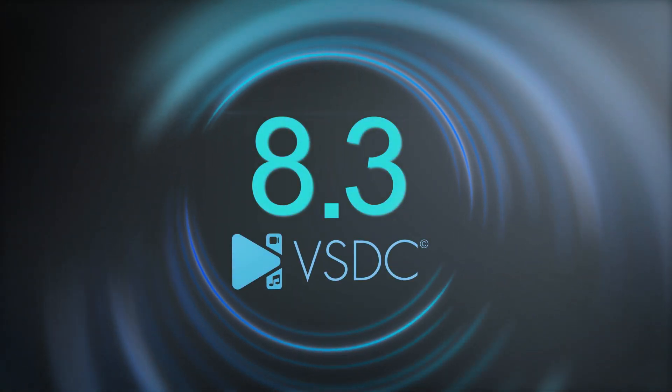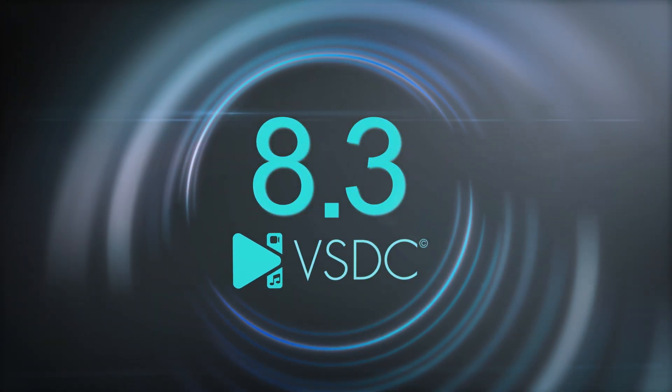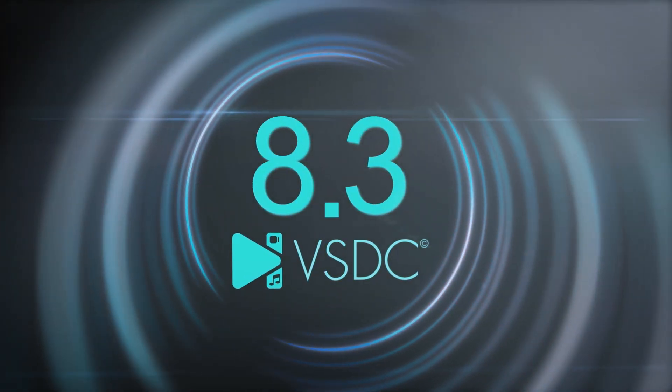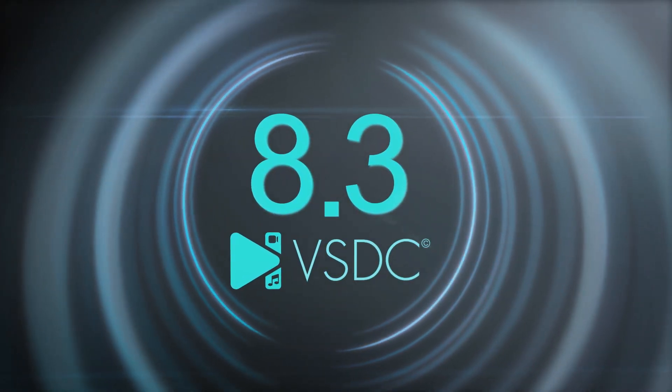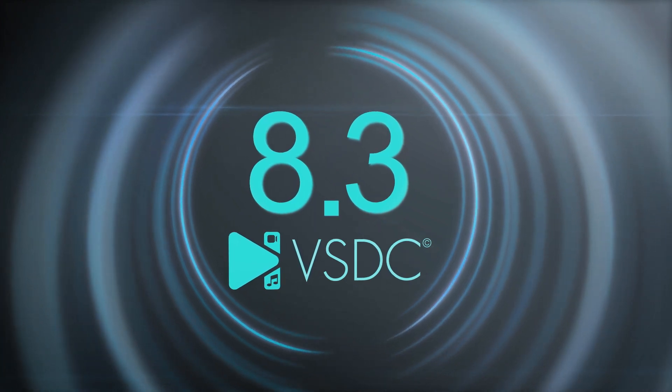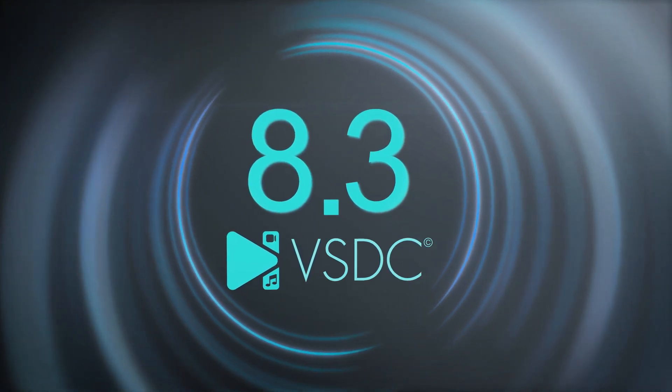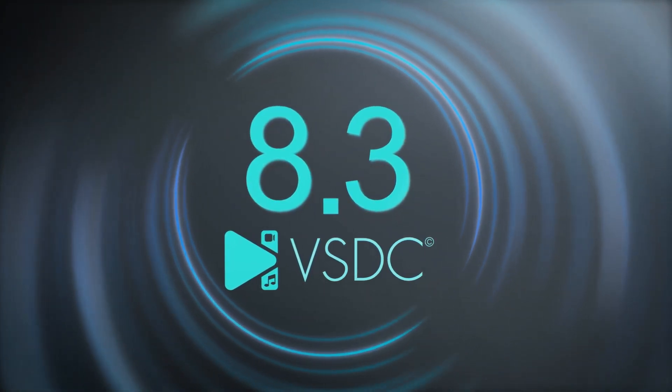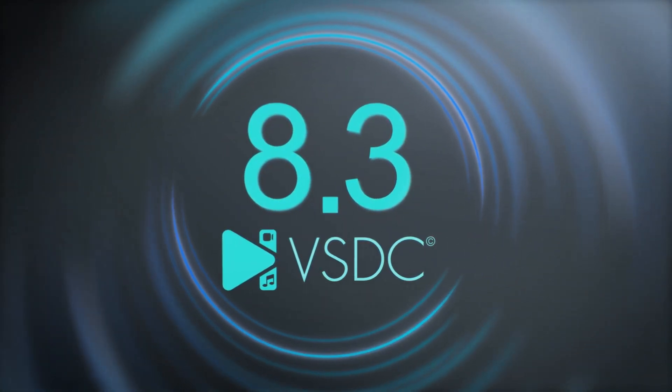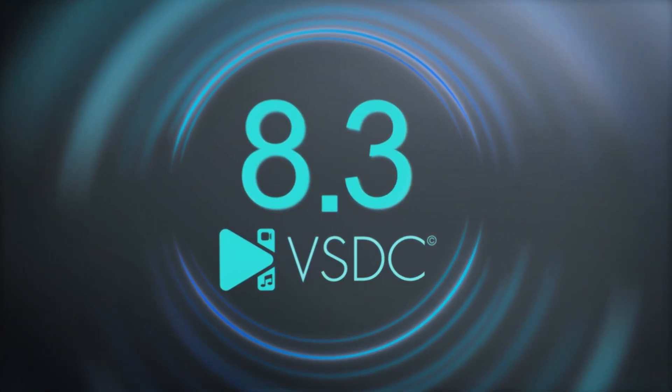Hi everyone! Just recently the new VSDC 8.3 update was released and in this video we will dive into all the exciting new features.